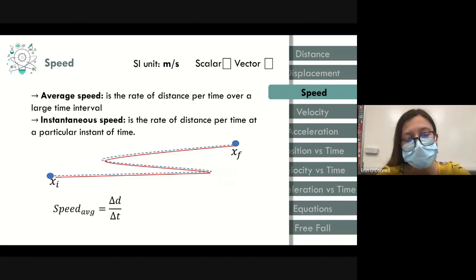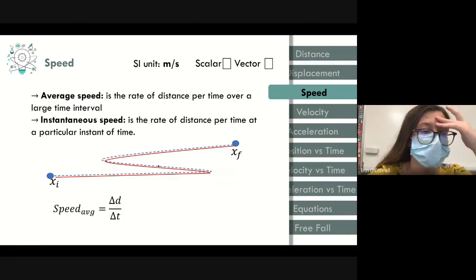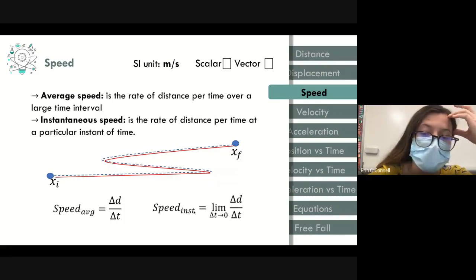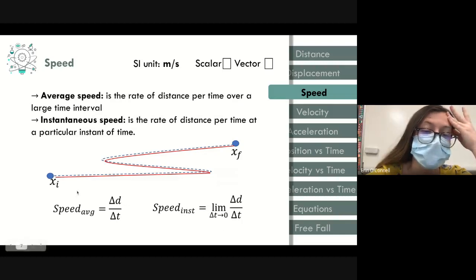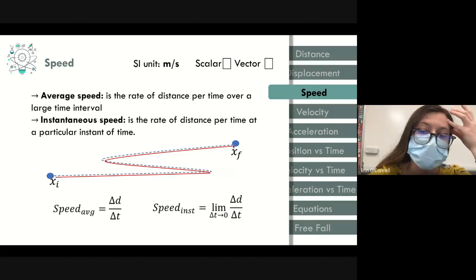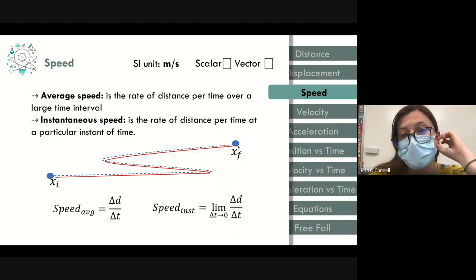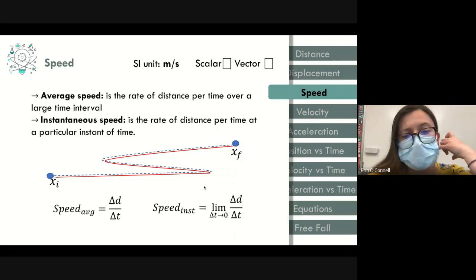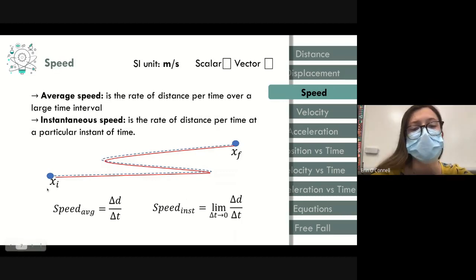For instantaneous speed, we would identify only a smaller section of the object's motion and divide that distance by the time. Instantaneous means over an instant — about one or two seconds max. Average speed is over the entire time interval.